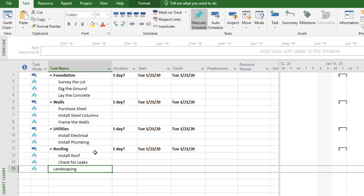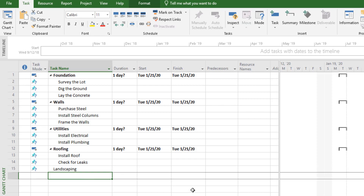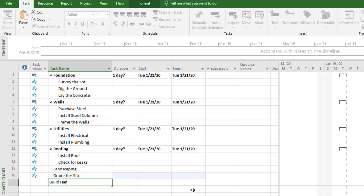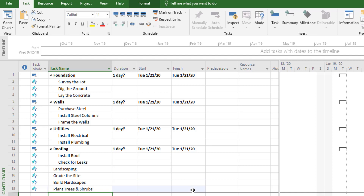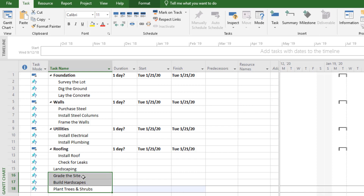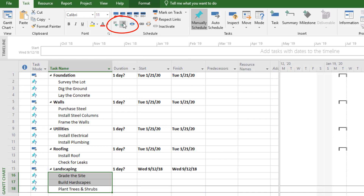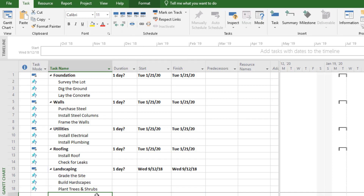Underneath landscaping, we're going to add a few things: grade the site to get it ready, build some hardscapes like some nice rock formations, and then plant some trees and shrubs. Those are now listed in their own categories, but we want them to roll up under landscaping. So we'll select those three tasks, indent them, and put them underneath landscaping so they're all together in one group. We try to group our work to make it easy to understand.